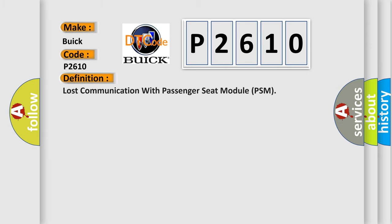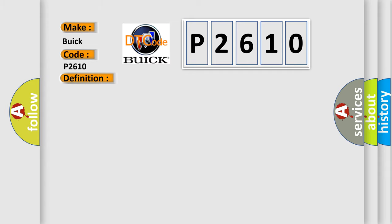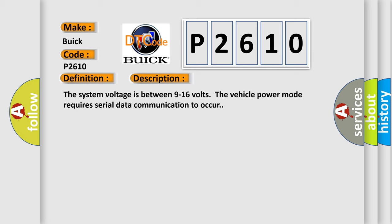The basic definition is Lost communication with passenger seat module PSM. And now this is a short description of this DTC code.